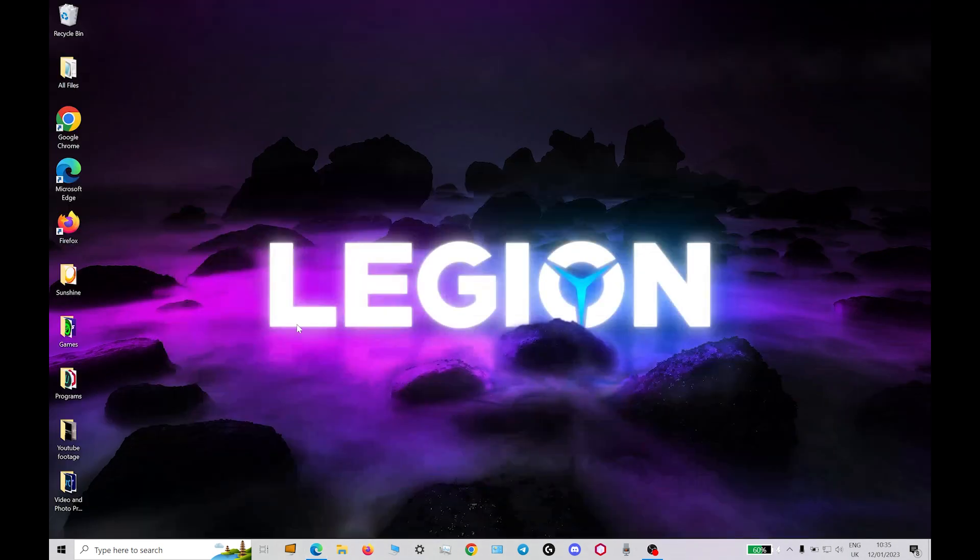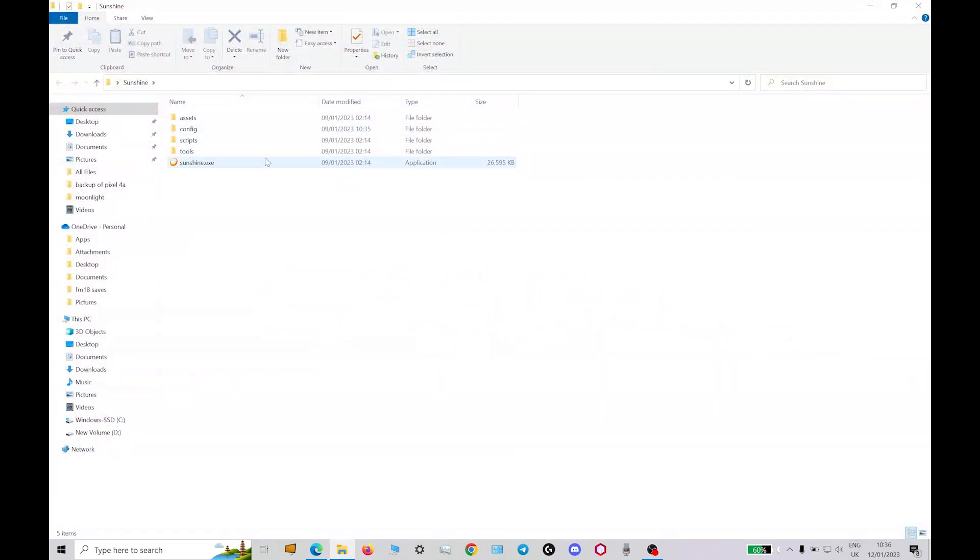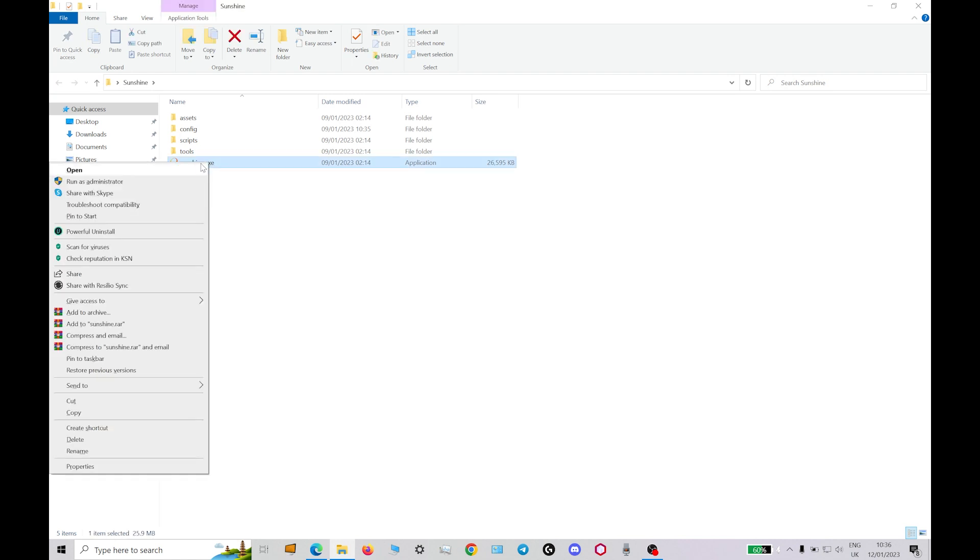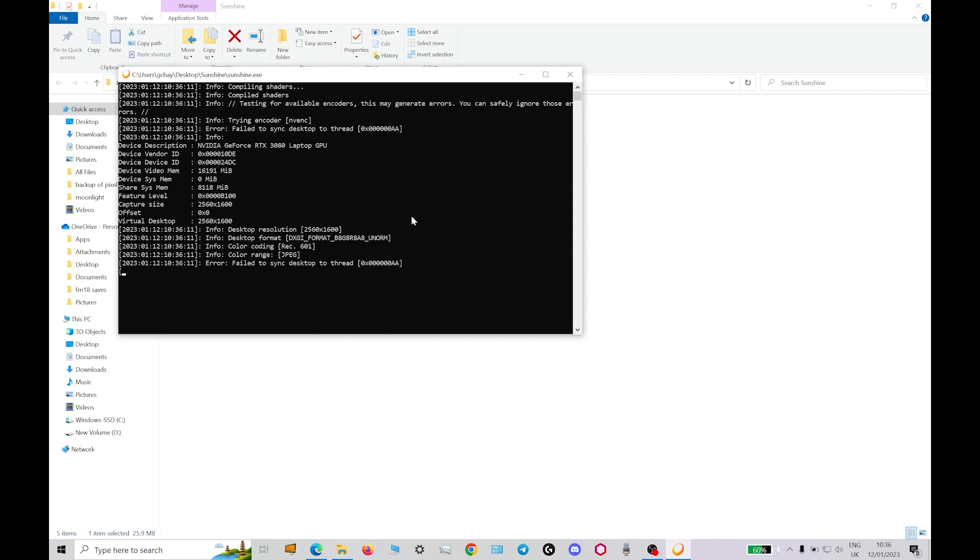Just open it up and on the exe, right click, run as administrator.